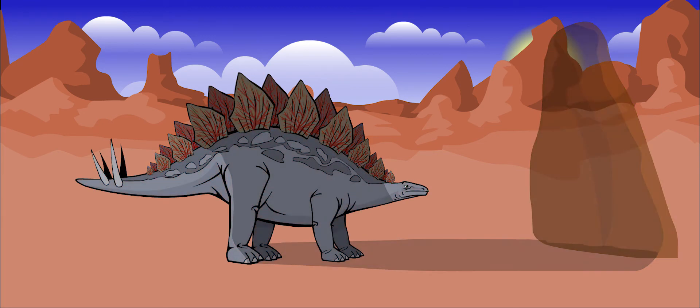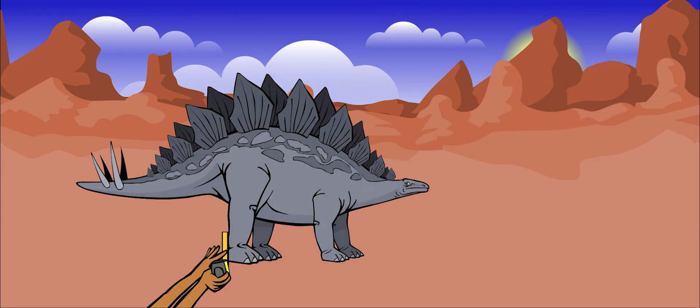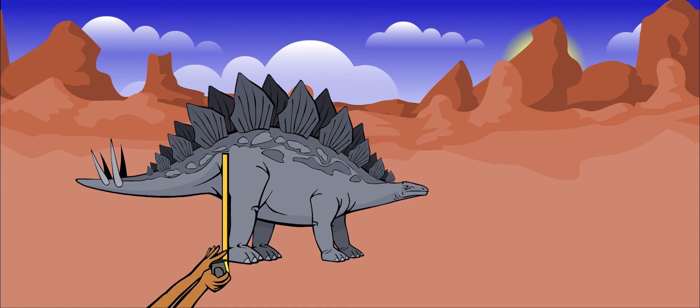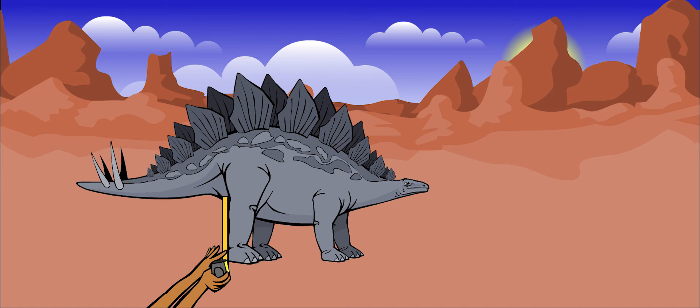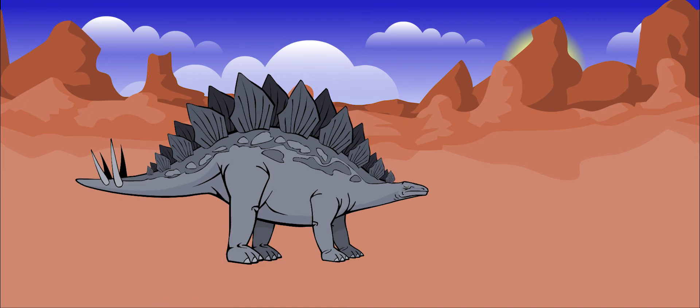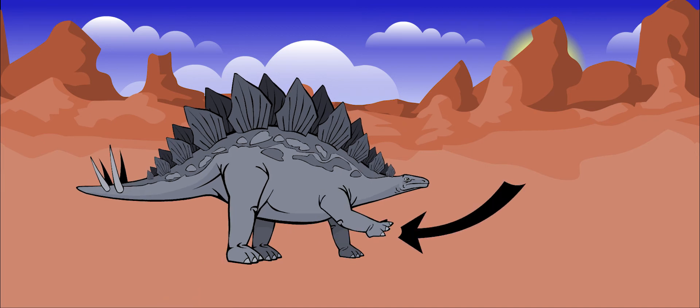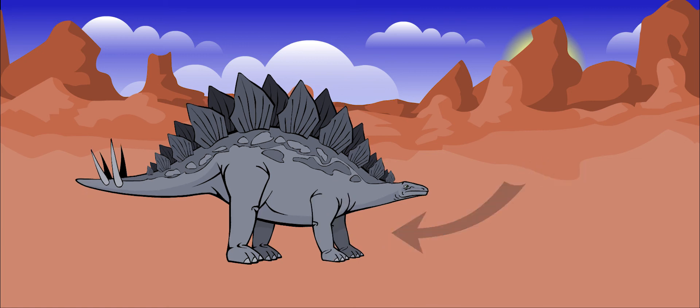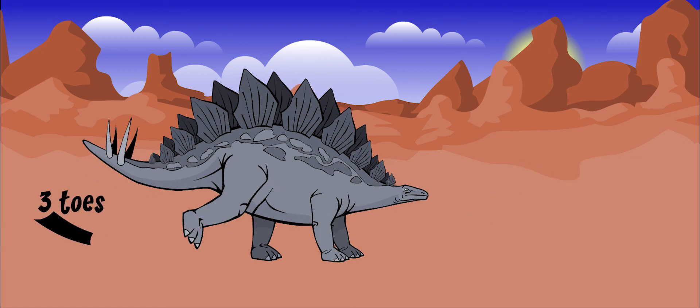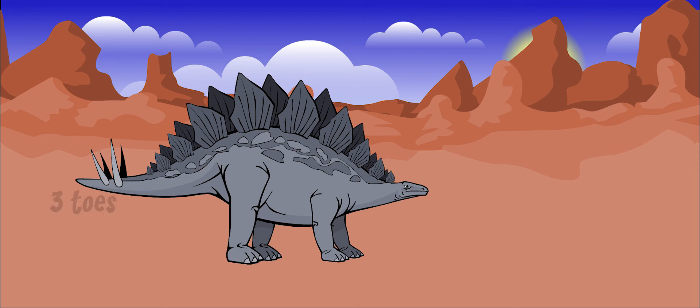Its back legs were longer and thicker than its front legs, so its head stayed low to the ground. The front legs had 5 toes with short hoof-like claws. The back feet had 3 short, wide toes with hooves.